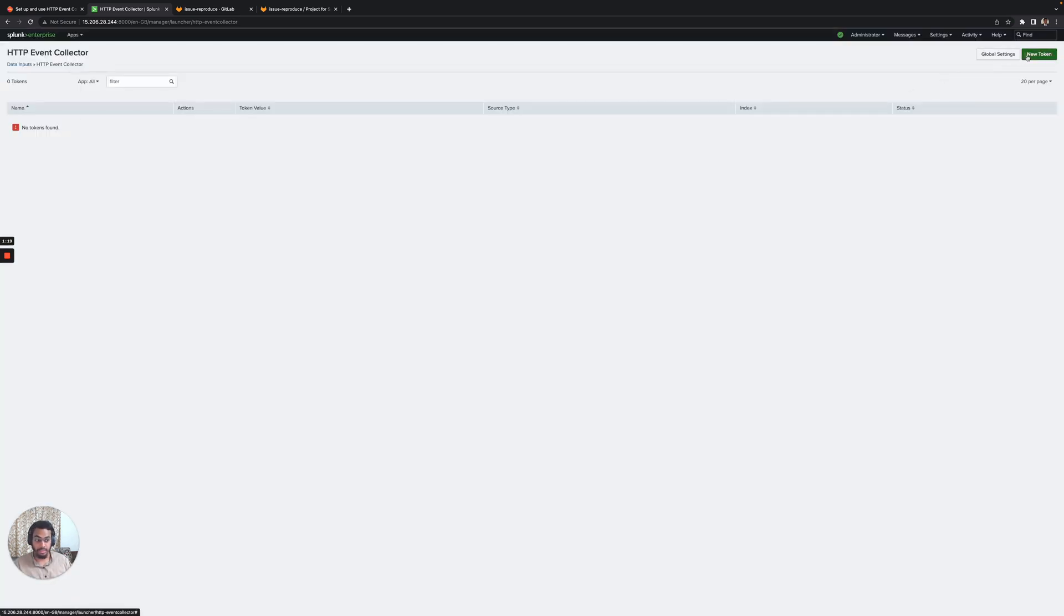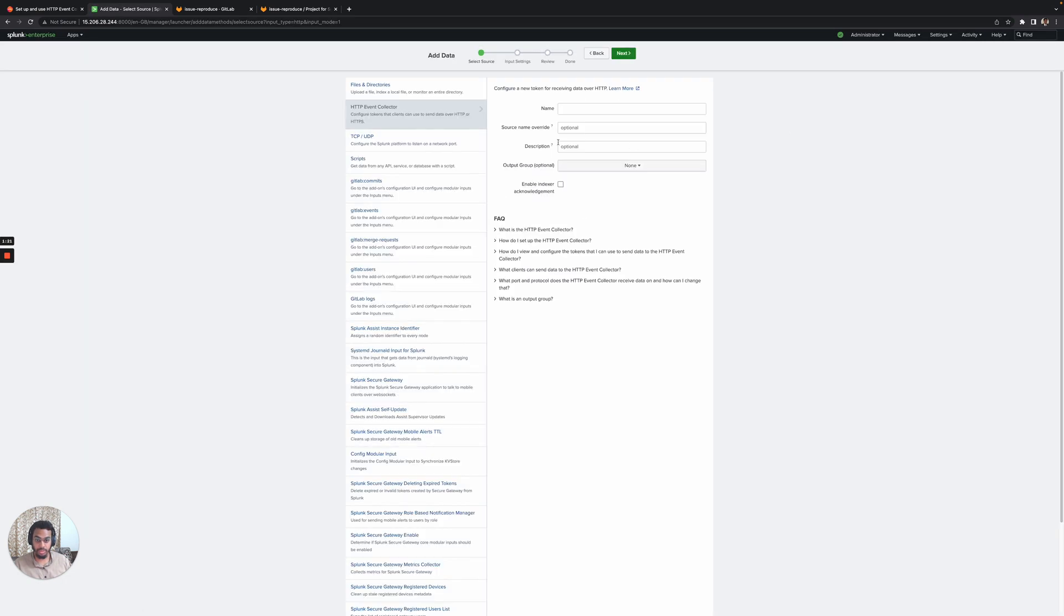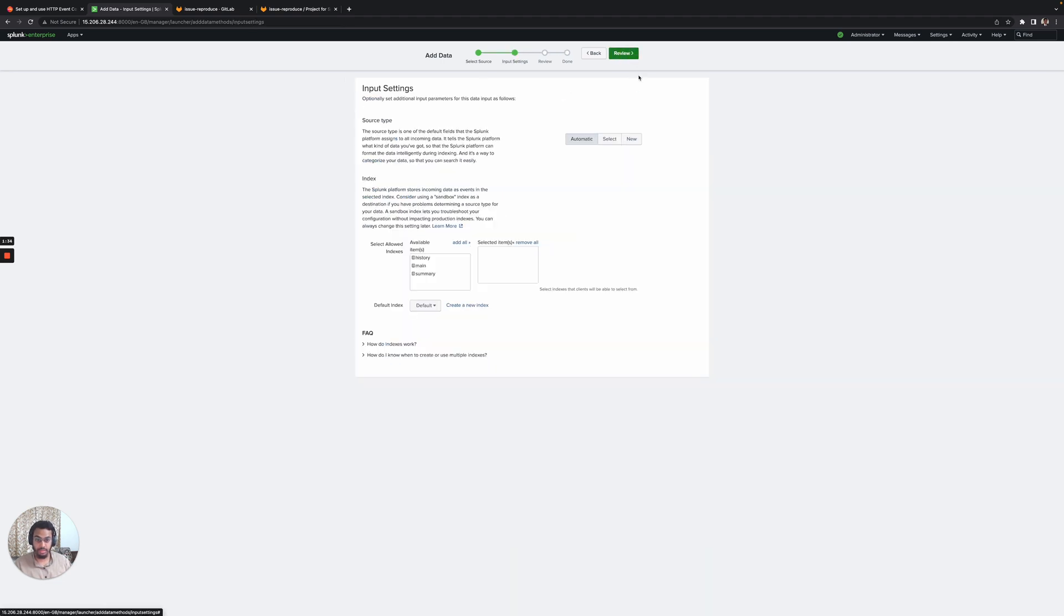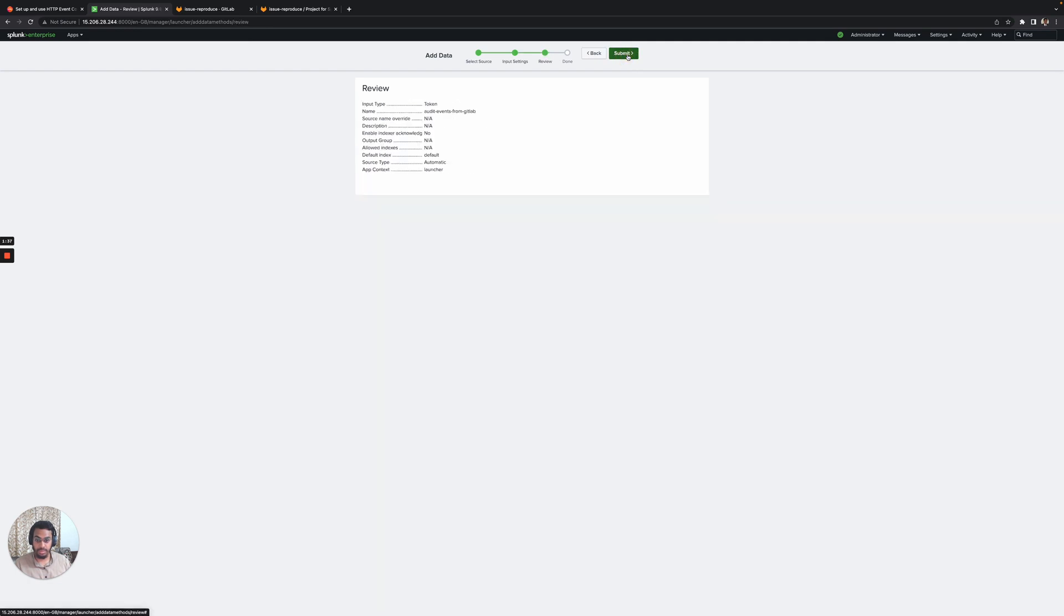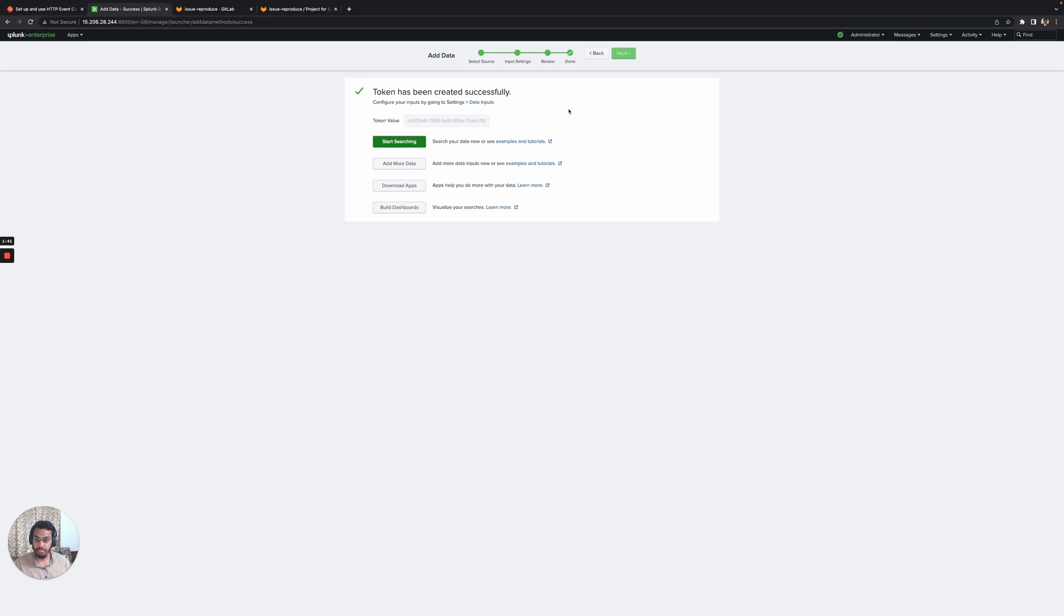The next step is to create a new token. I'll create a new token and name it audit events from GitLab. I'll go to the next step and leave it as default. This is the token value that I've received from creating this particular token, and we need to use this for setting up the streaming destination at GitLab.